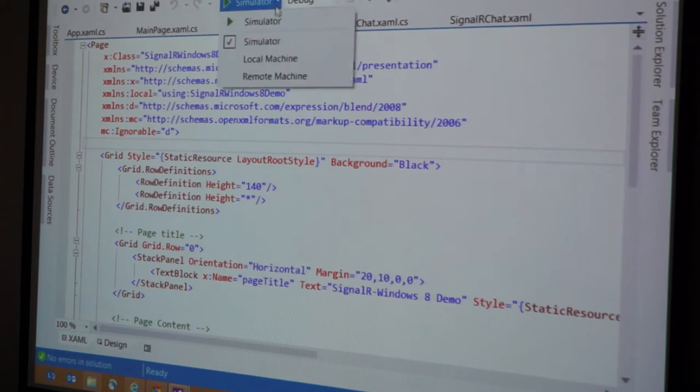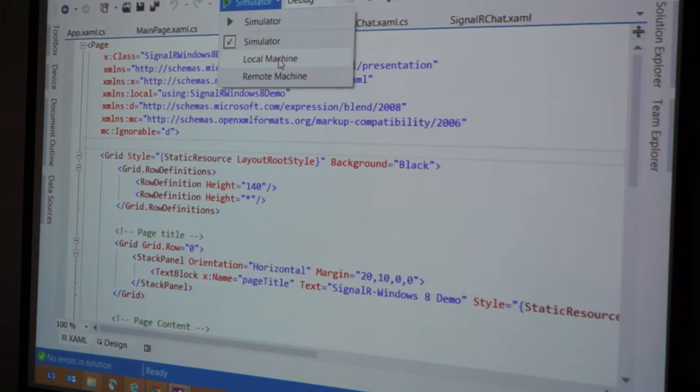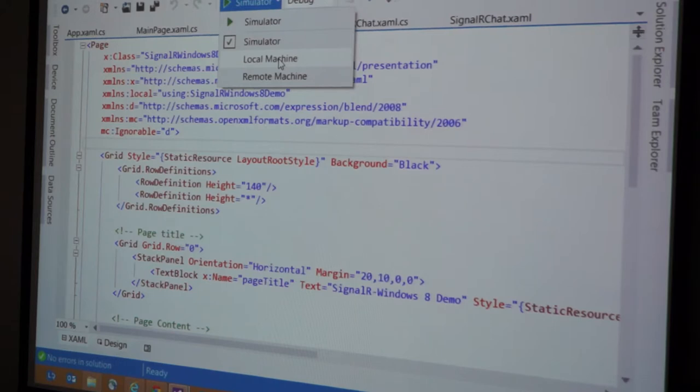See this thing? This local machine means if you're running Windows 8, you cannot develop for Windows 8 unless you're running Windows 8. So you can deploy your app on your machine, or you can actually deploy a remote machine, which is beautiful.